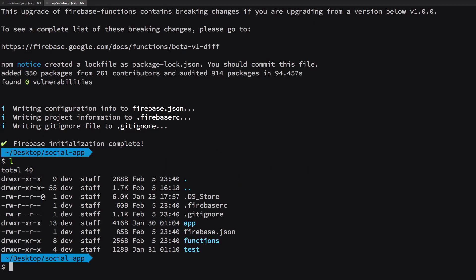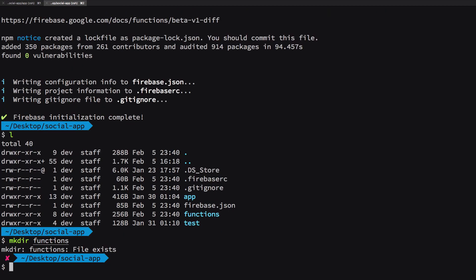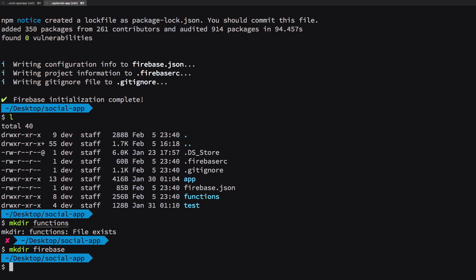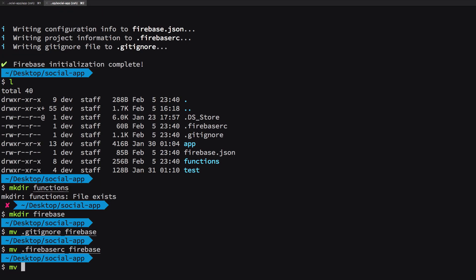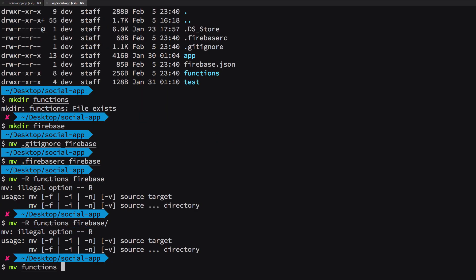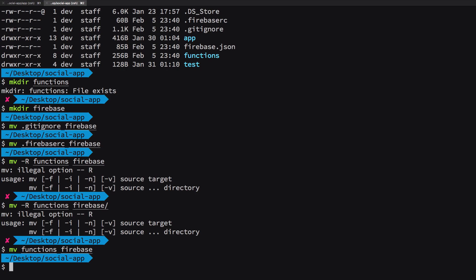Now we go to our, okay so I think we did a little bit of mistake. We should have created a functions directory first. Let's say firebase and then we could just move our gitignore into firebase, our firebaserc into firebase, and also our functions into firebase.